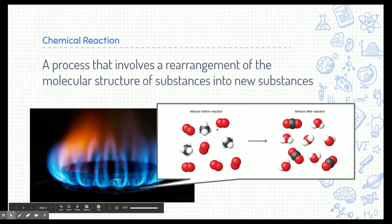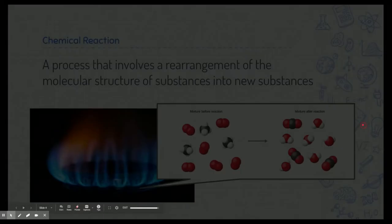When these particles go through a reaction, they're going to rearrange themselves into new substances. Here, for example, we have carbon dioxide and water.